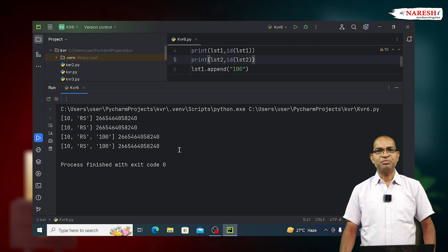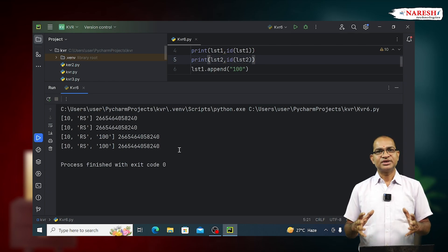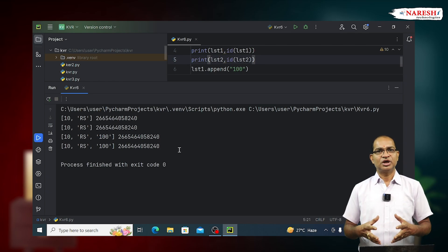Hence, in deep copy, both the objects contain same value, same address, one memory space pointed by multiple objects. Thank you.